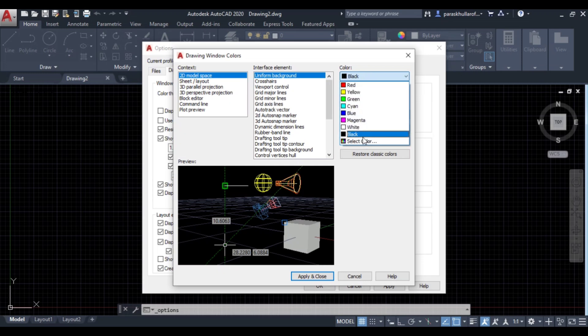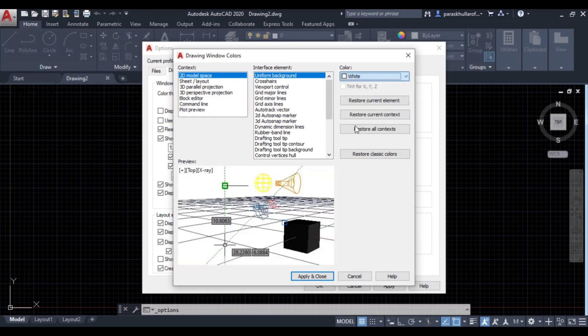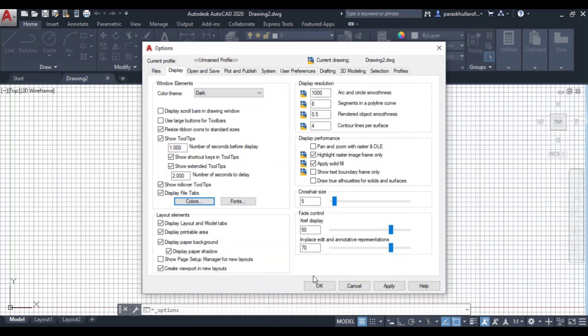You can select the desired color you want your screen to be changed to. Let us suppose I want to change the color to white, so I'll click on white and I'll apply and close.